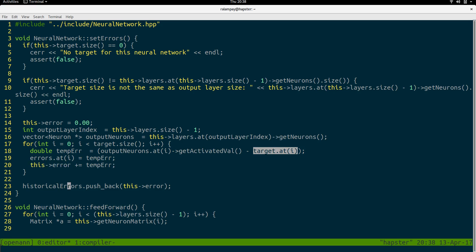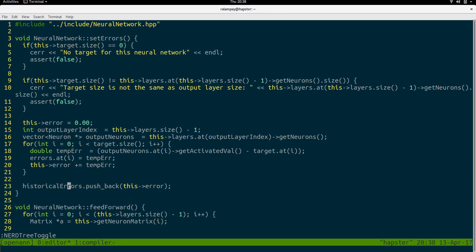We also have another vector called historical errors, which simply stores all the global errors at each iteration of the neural network. Later on, when we go to training, we'd like to determine how much the error lowers after each feedforward and backpropagation pass. So historical errors stores all the global errors that occur after each iteration of the network.